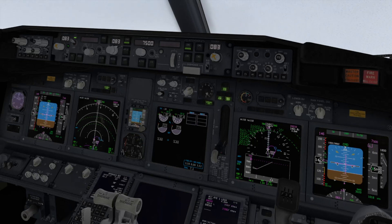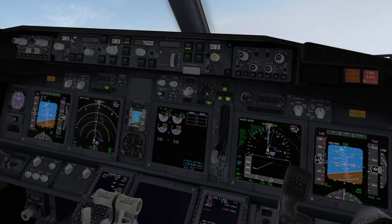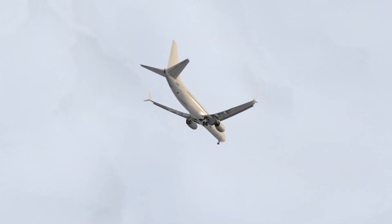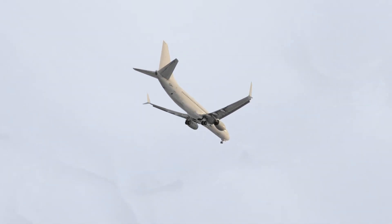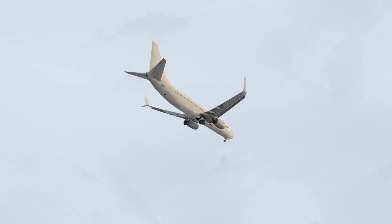In case you need to divert, be sure you have fuel enough to reach your alternate airport. Do not use FMC performance predictions with flaps, slats, or landing gear extended.